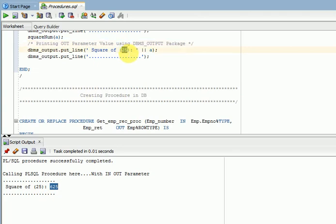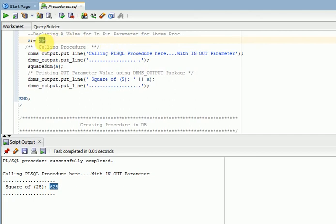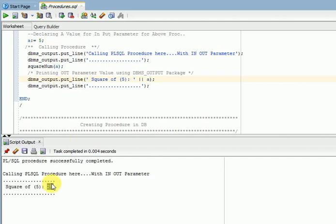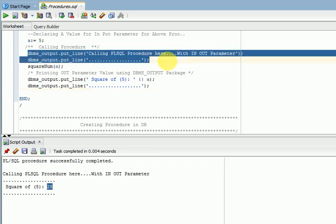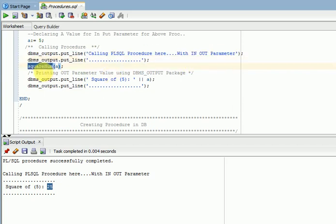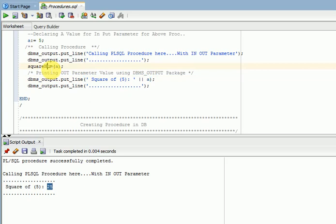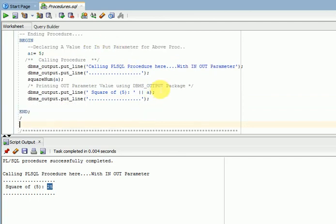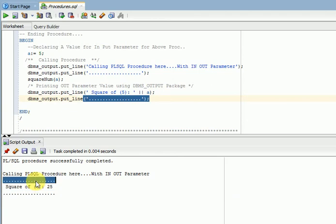If I mention 5, I have to change the value here. If I run it again, clearing the window. Now you can see — I am printing some text: calling a PLSQL procedure with the in-out parameter. This is my procedure, executing with the in-out parameter — same parameter will act as in-out. First input I am giving is 5, and output I am taking here. It will take the value, then do X into X, then you will be getting the output value. Square root of 5 is 25.